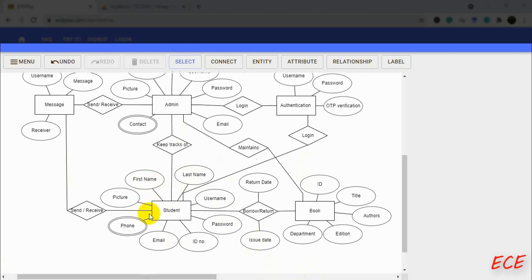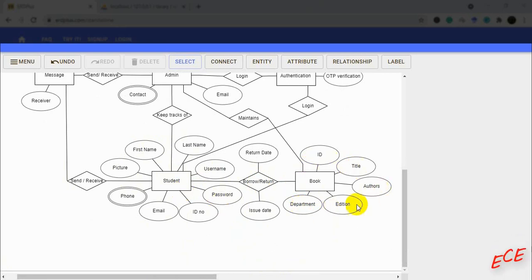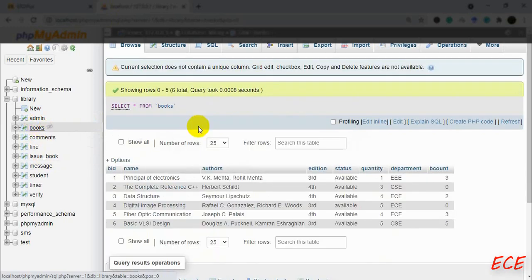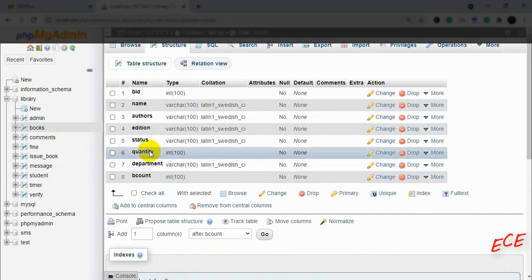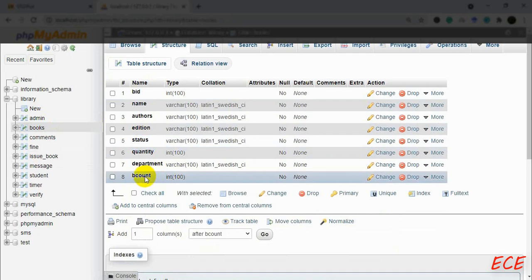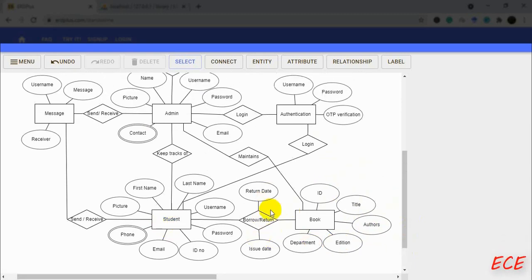After drawing the diagram, here is how it looks. The first entity is student with all the important attributes from the student database table. Another entity is books with all the book attributes. The relationship between them is borrow or return — the student borrows or returns a book — and we track the issue date and return date as attributes of that relationship. Not all book table columns are included, only the ones relevant to the entity.